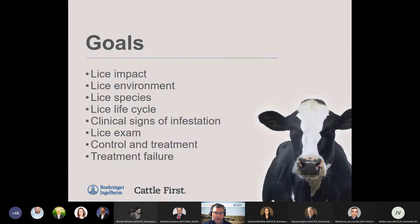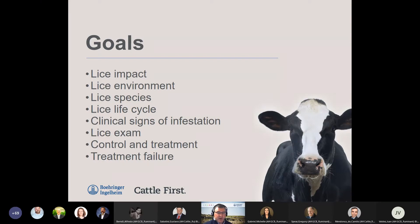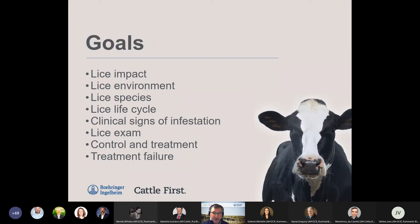The goals for today are to discuss the impact of lice, the environment, the type of species of lice that we're dealing with, focusing on life cycles. Life cycles are going to be important as far as the time of year and the species — it also depends on treatment protocols. We'll talk about clinical signs, how to do a proper lice exam, controlling and treating lice, and a little about treatment failure.